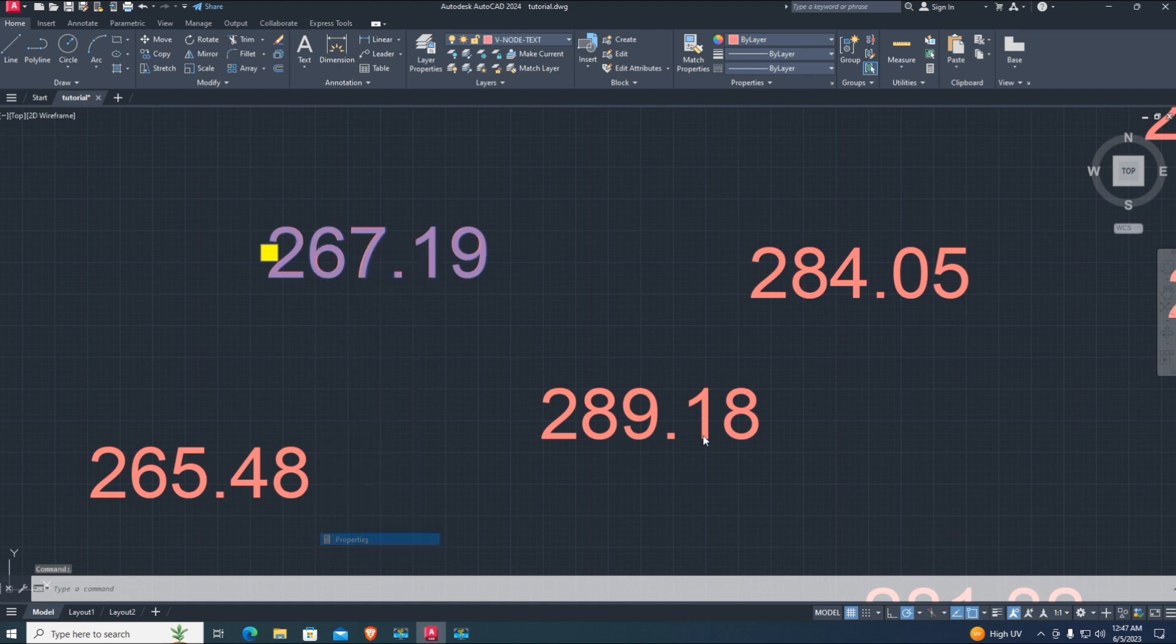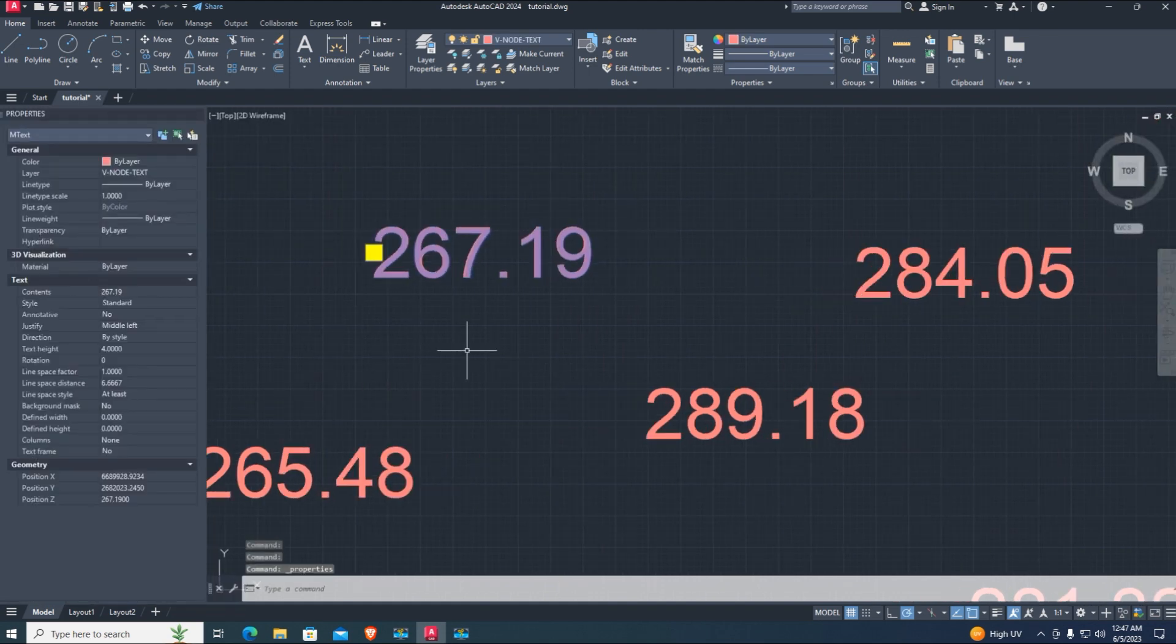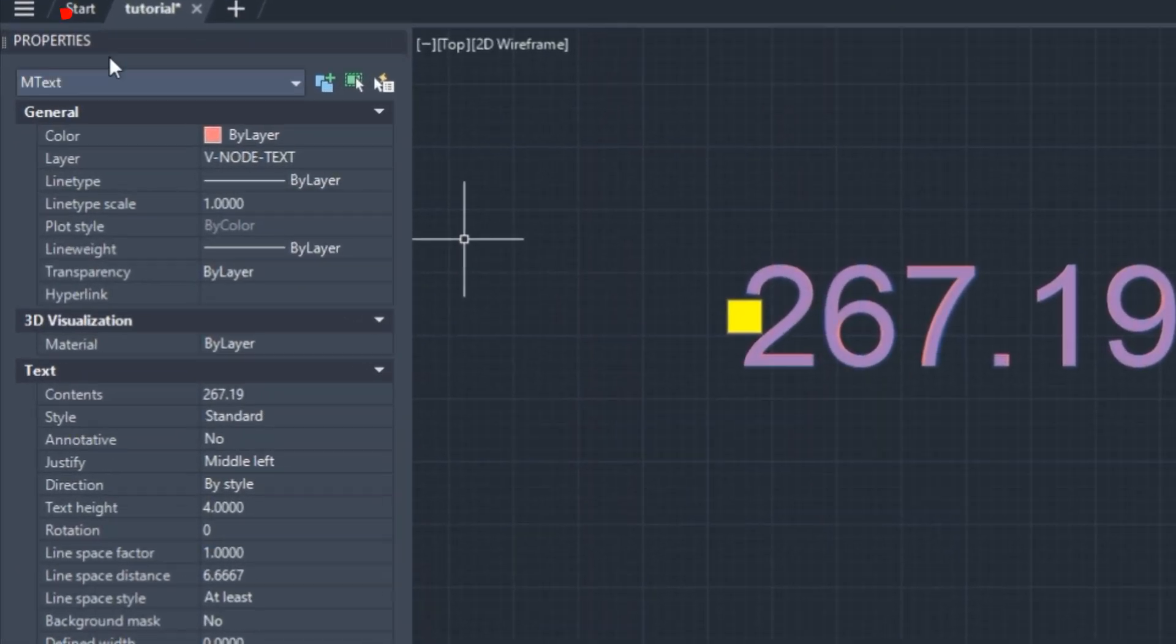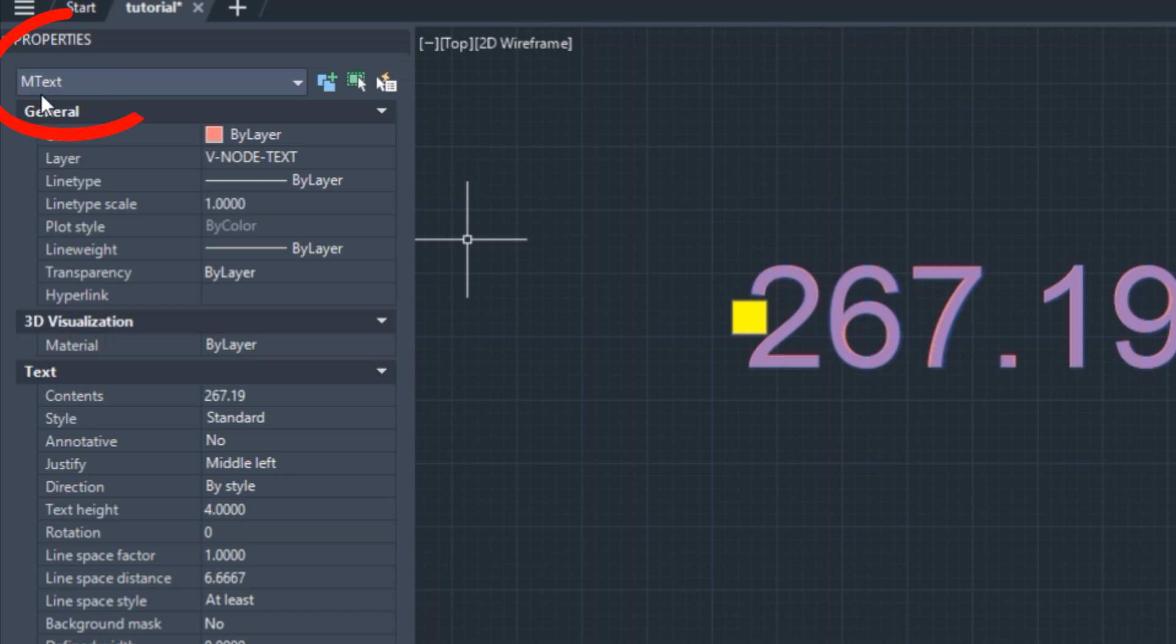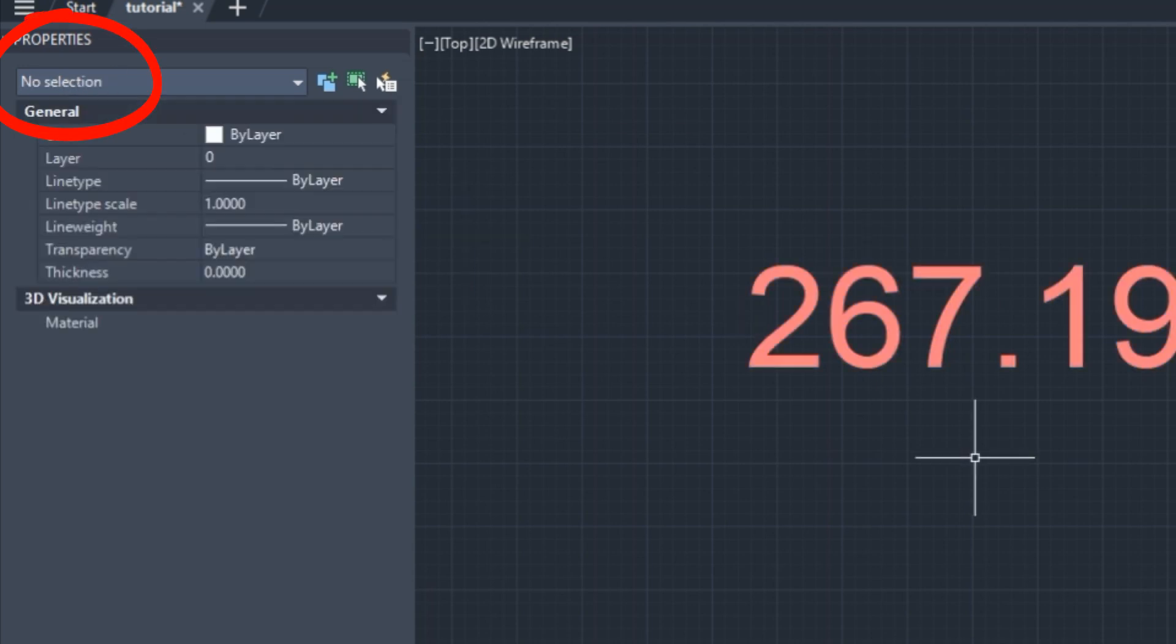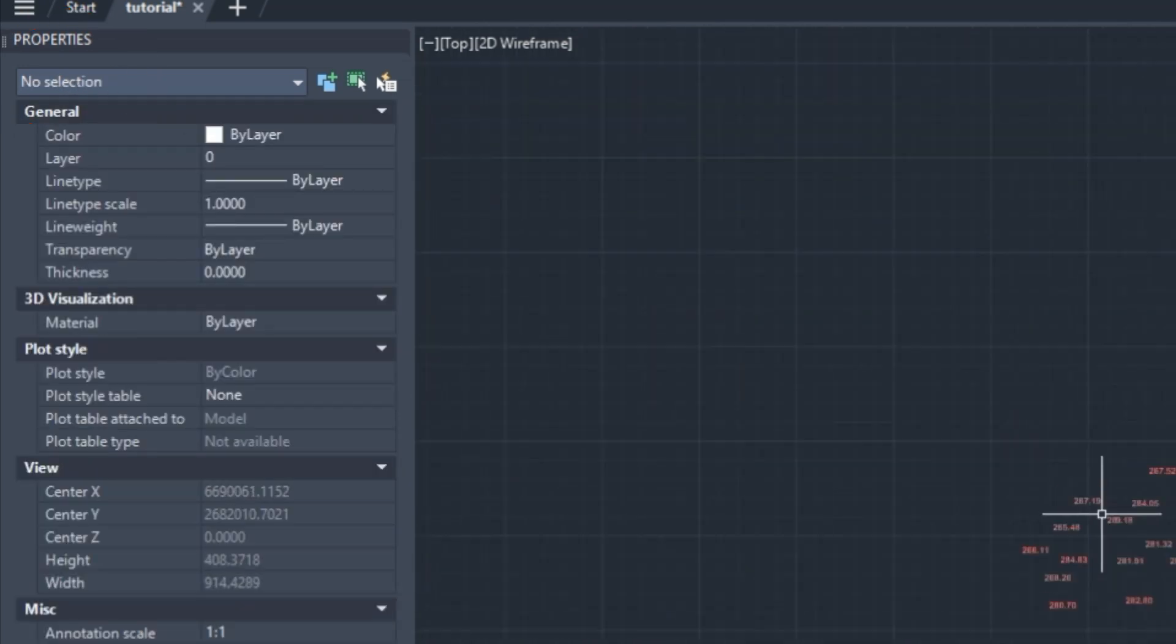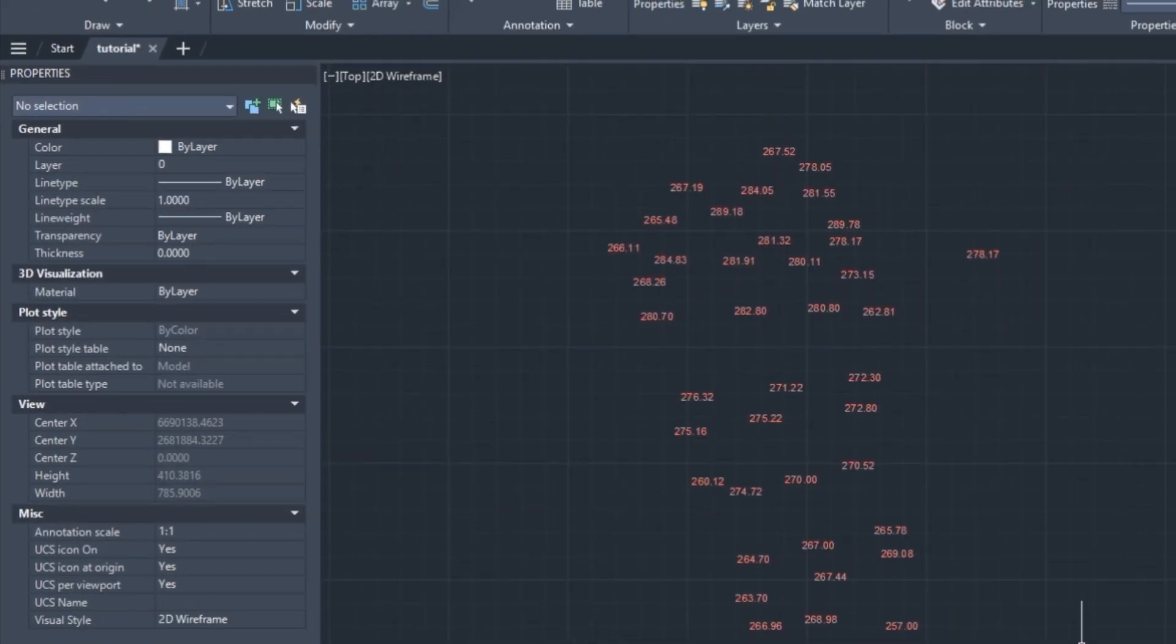The previous tutorial was about adding elevation to text with the help of AutoCAD LISP with conversion of M text to single line.